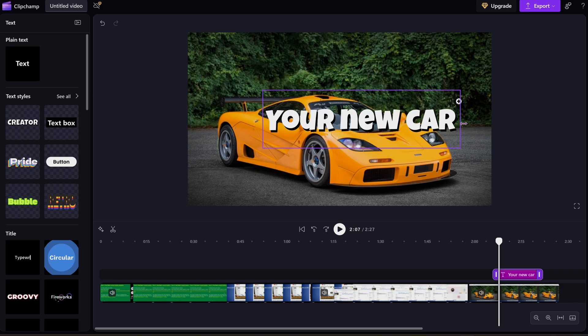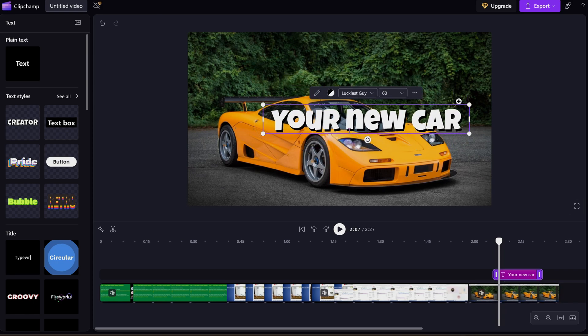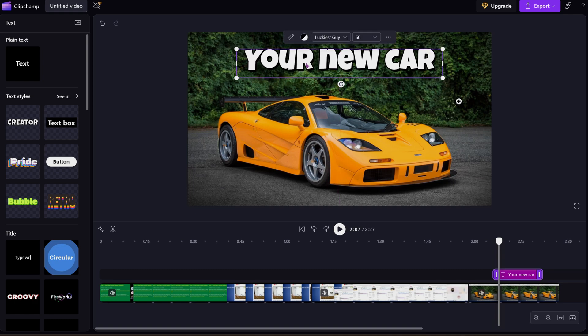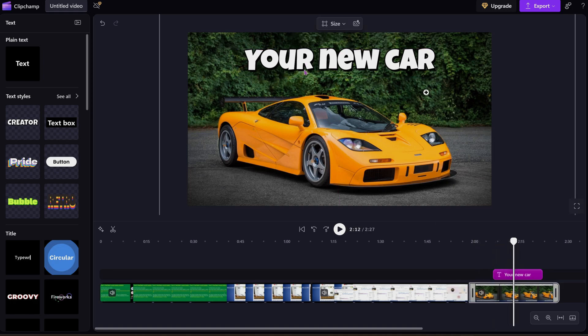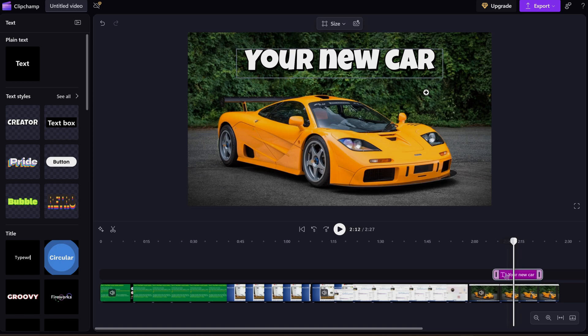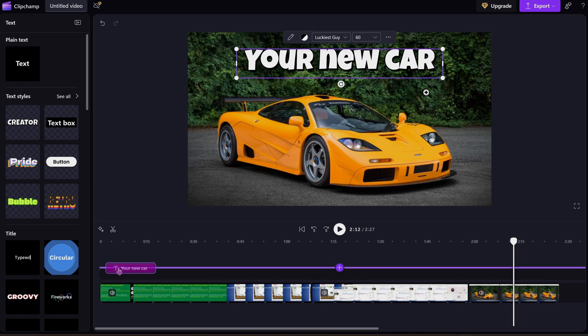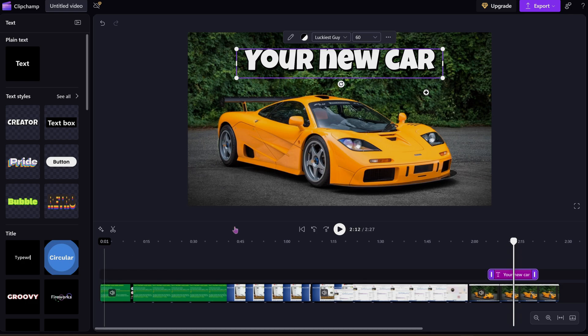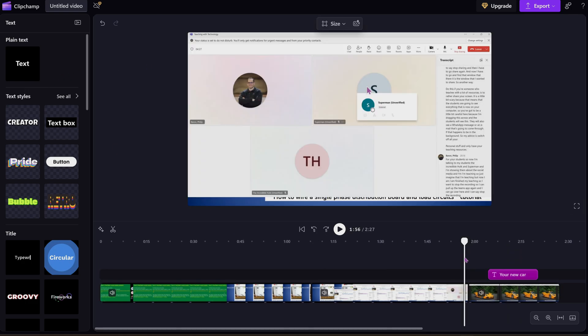We can do some basic editing here while we are creating our new lecture. As an educator you would want to add text in places. So you can obviously move this around. You might even want an introduction to your video. You might have something in the beginning.